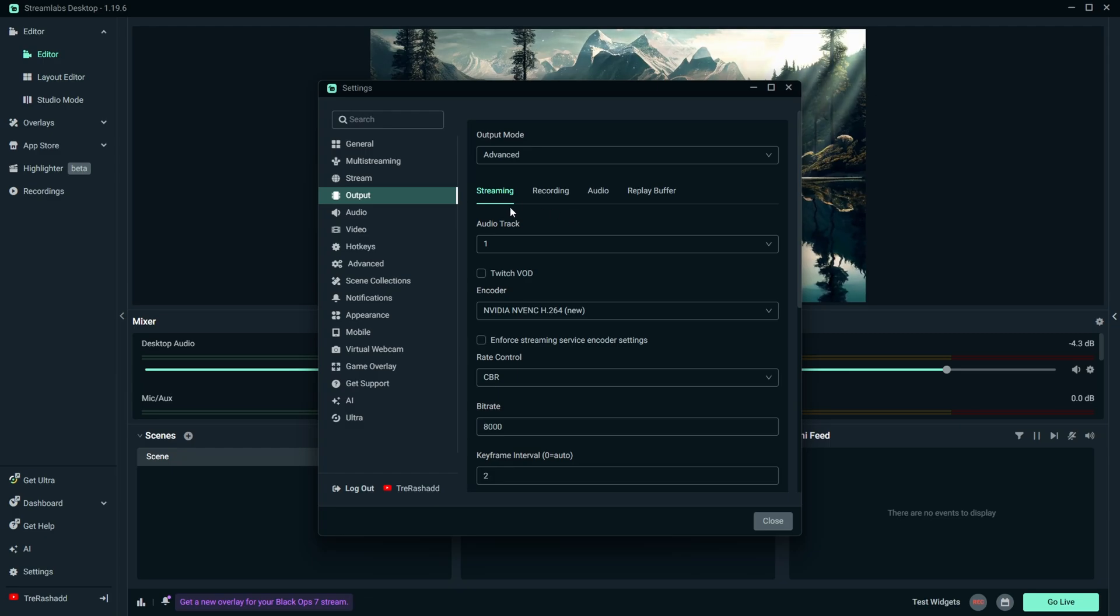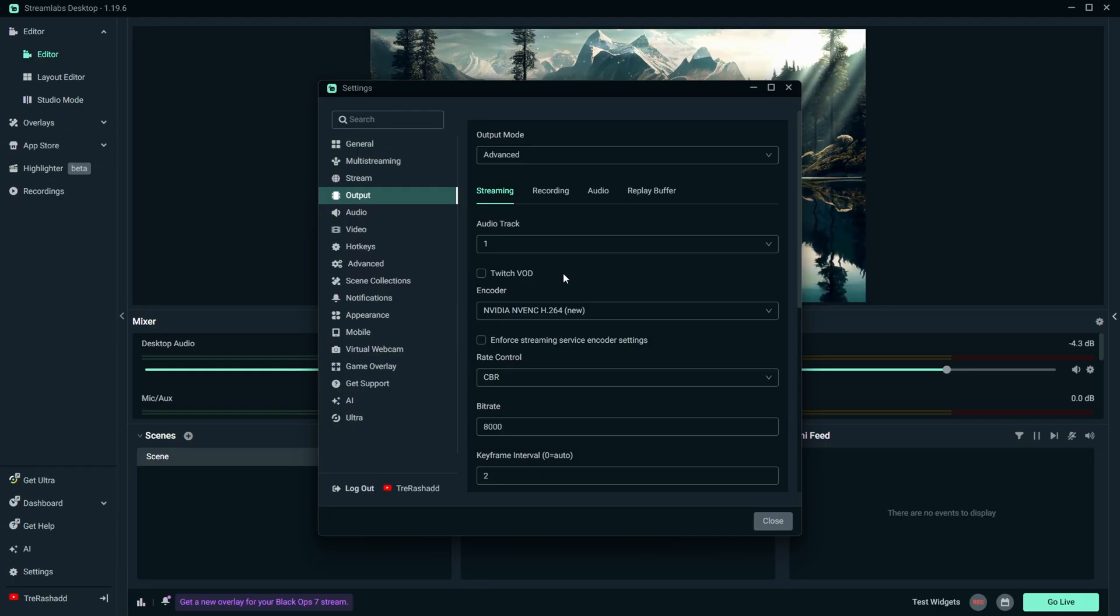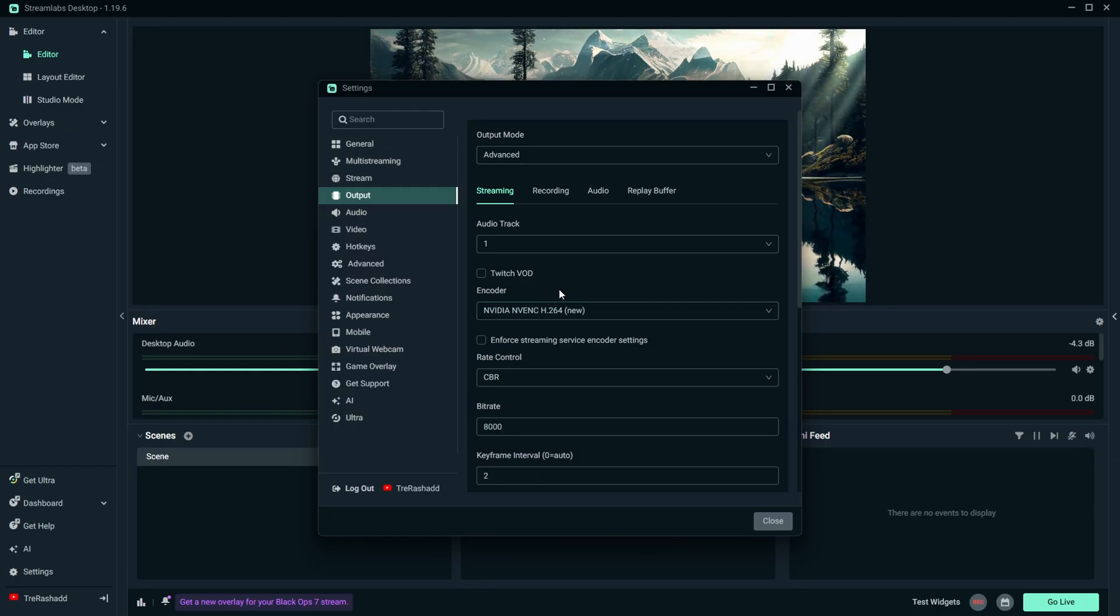For your audio track, you want to make sure you have that set to 1. We're not streaming to Twitch, so we don't have to have this checked. But for your encoder, you want to make sure that you have it set for your graphics card.